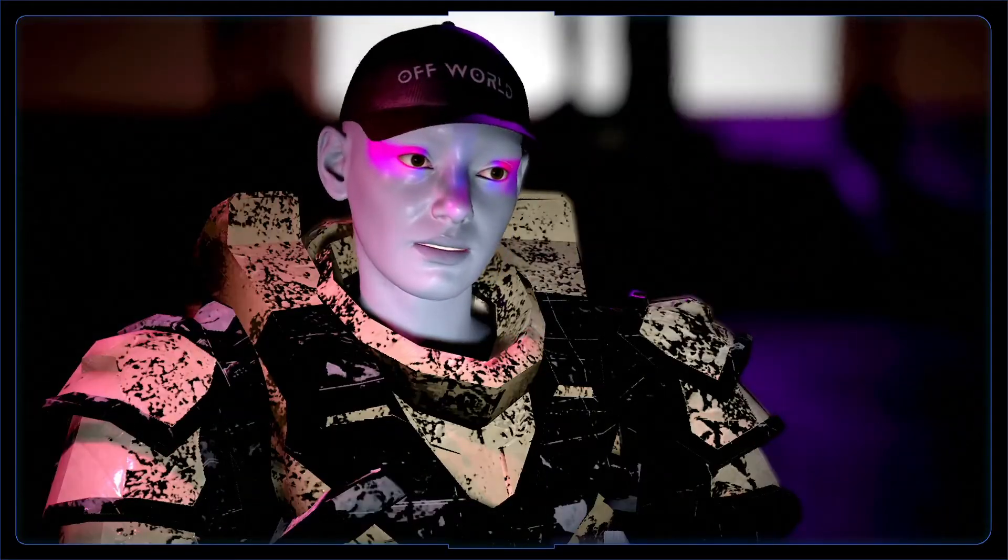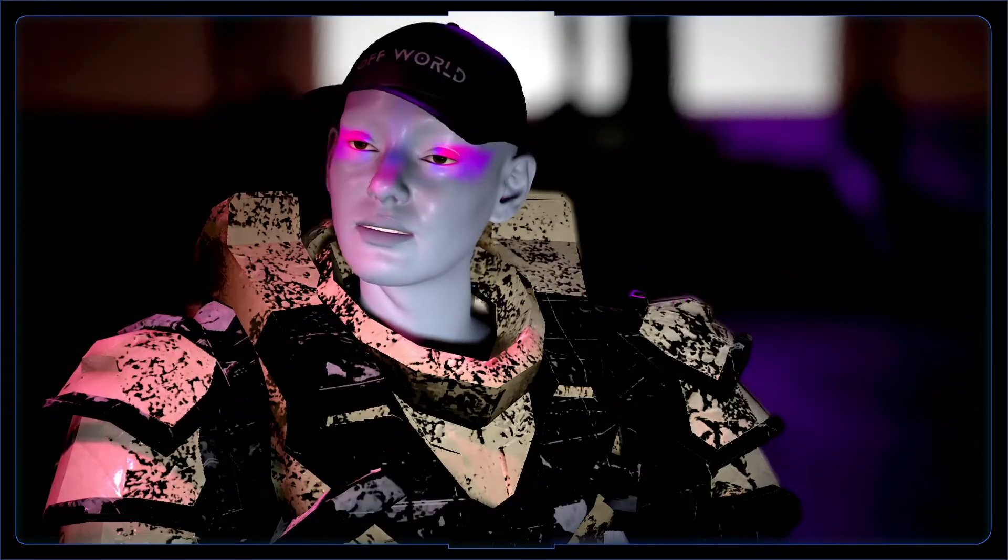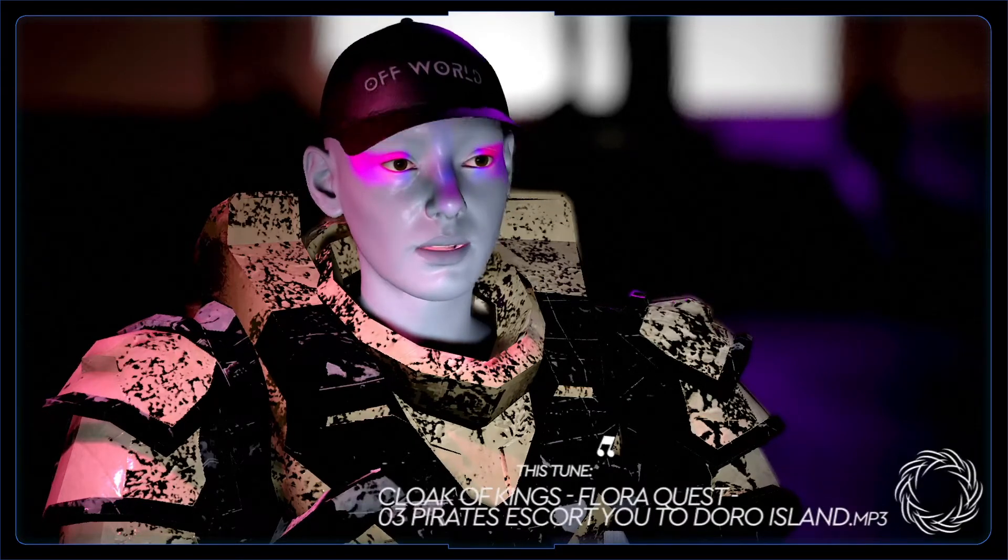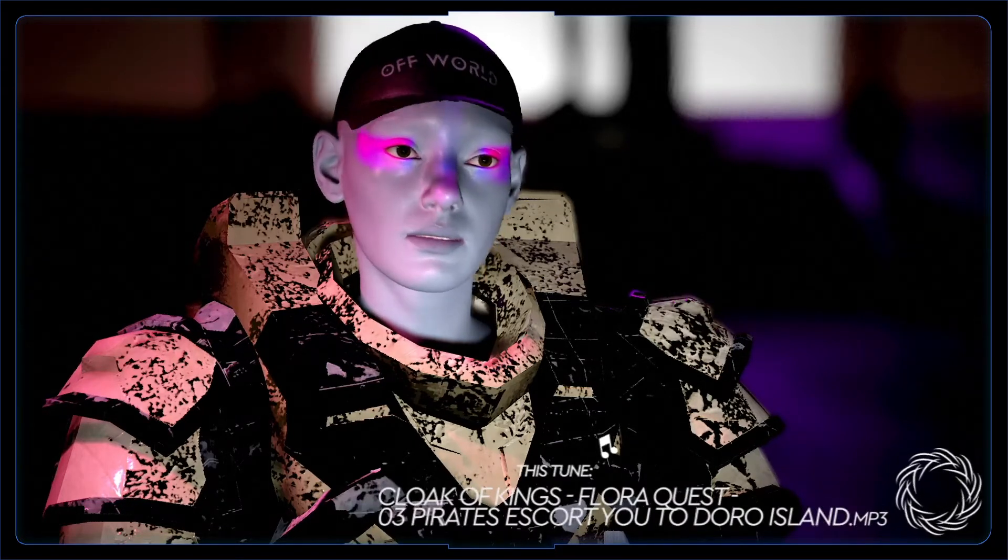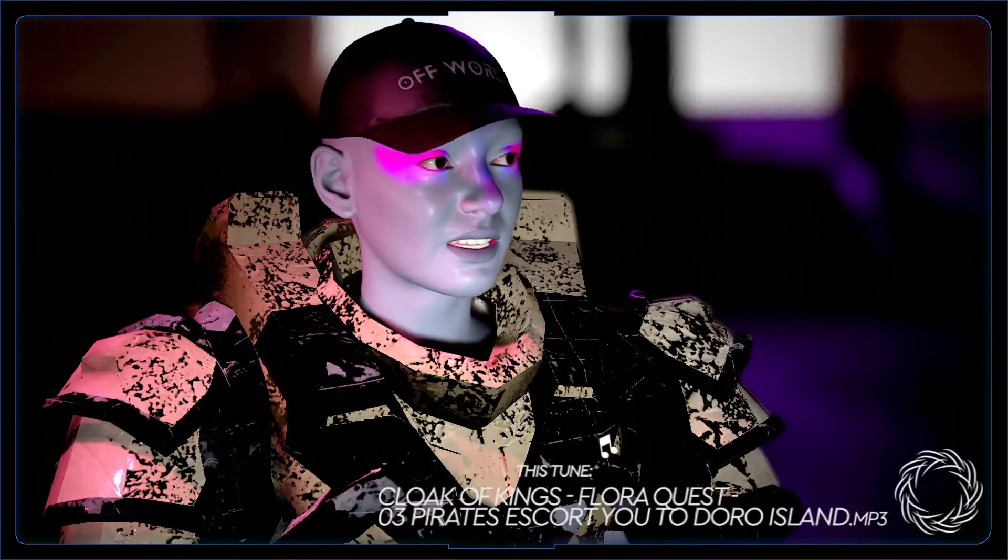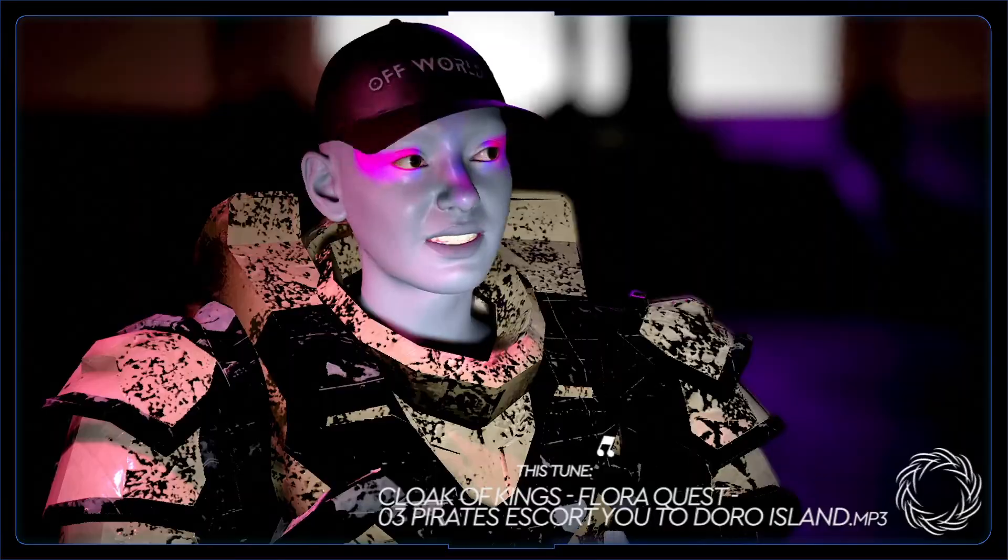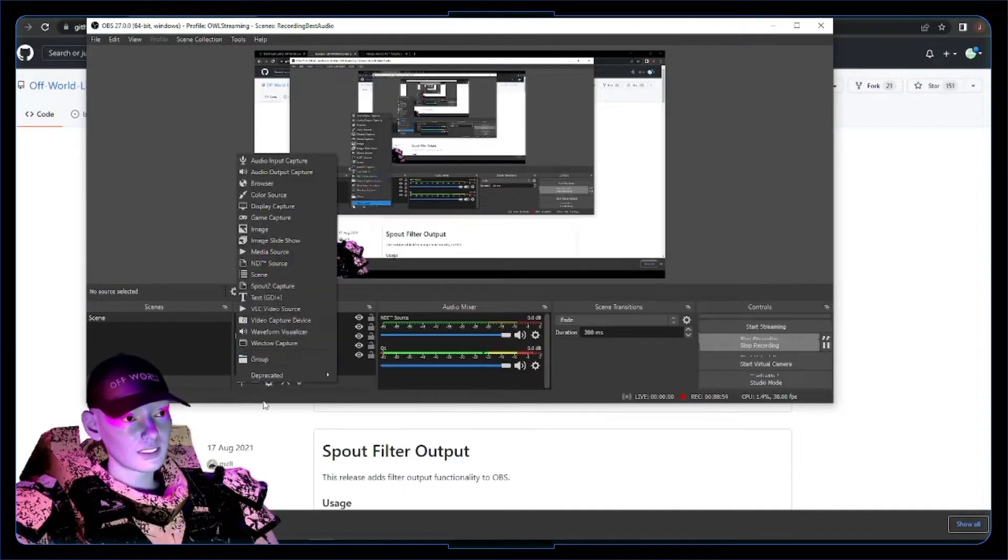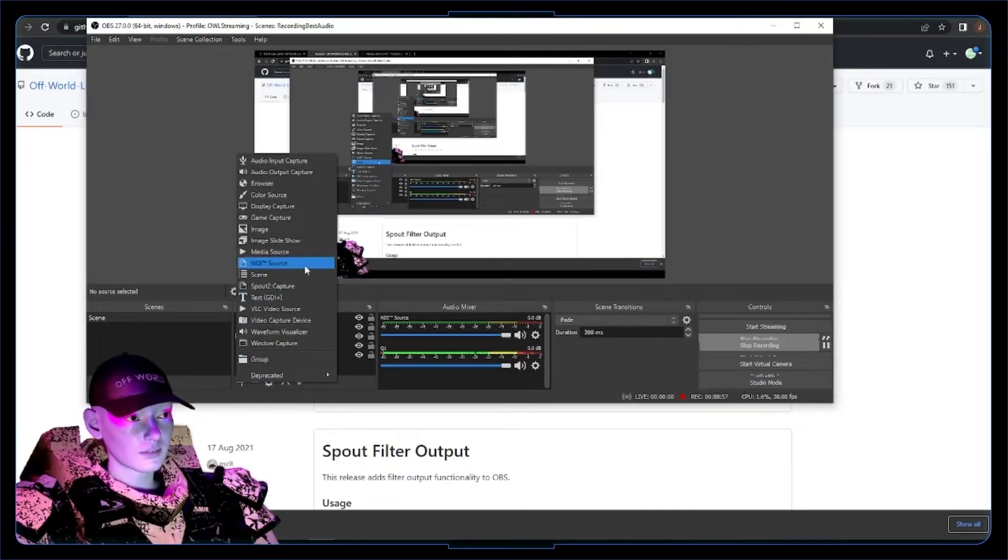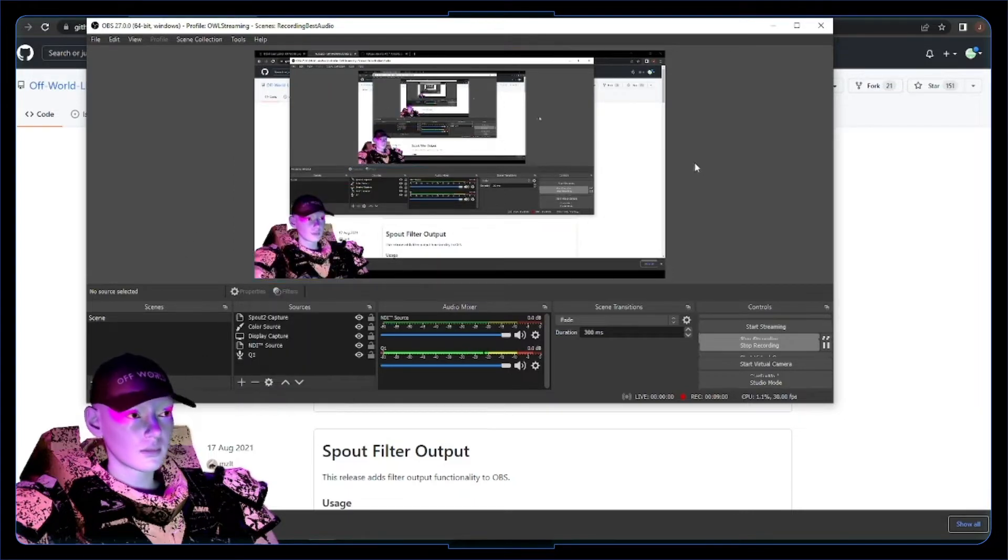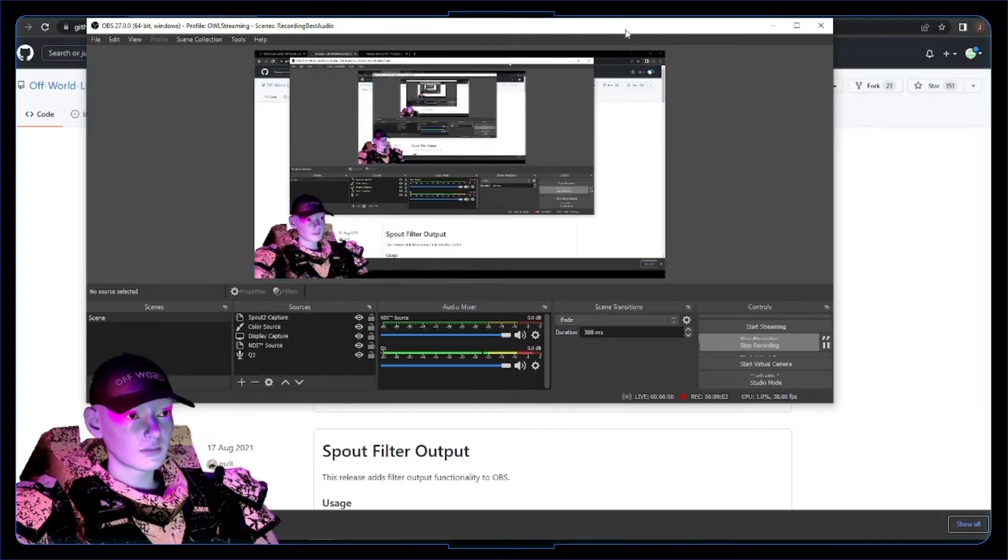Now we've got everything installed, the next step is to get our Spout output from Unreal using the Offload Live Toolkit. Super easy, super quick. We should have the ability to add these Spout captures and NDI sources into OBS. First, let's give it something to stream out from Unreal for us to pick up.